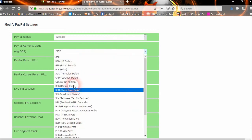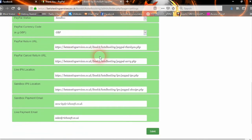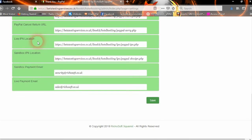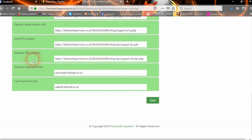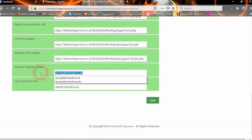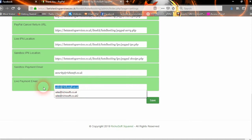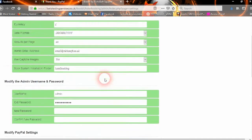The PayPal currency code lets you select the currency you're using in PayPal. There's the return URL — which is the thank you page — and the cancel URL, which is the sorry page. The live IPN location: you should only need to change the first part of that — just your site name and the folder name if installed in a subfolder, which will be covered in the user guide. The Sandbox IPN records Sandbox transactions. There's also the Sandbox payment email — the account you're using for Sandbox — and your live email, which is for your live site to collect payments in PayPal. That's all your settings options.